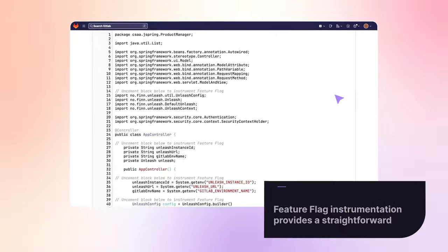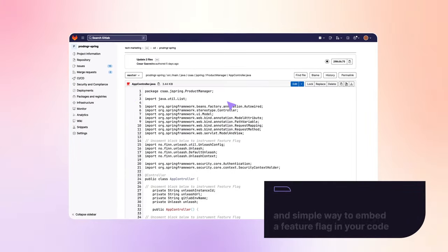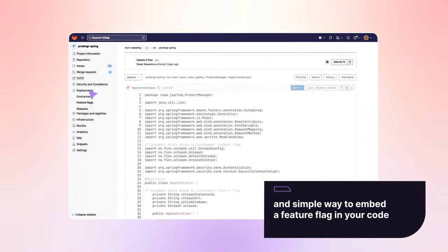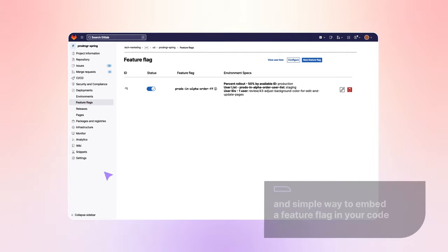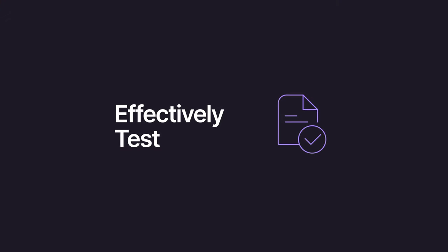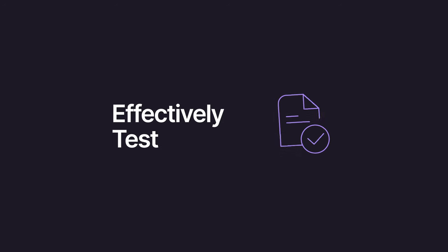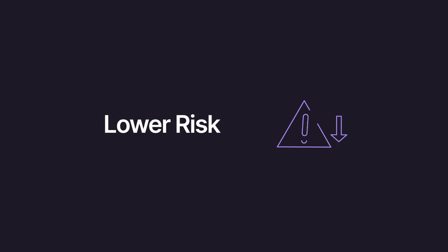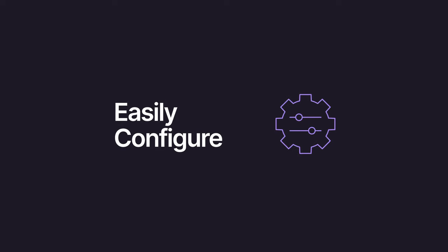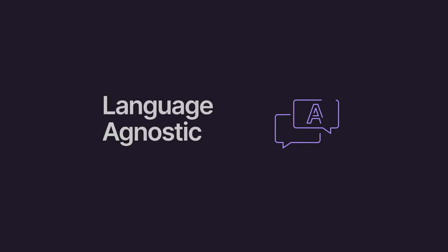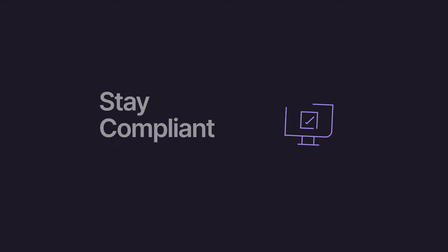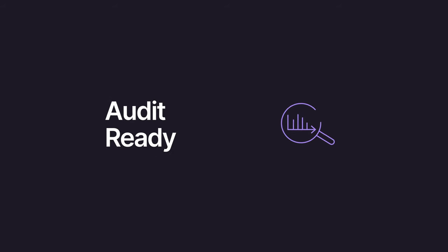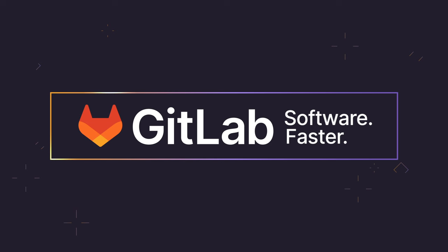Feature flag instrumentation provides a straightforward and simple way to embed a feature flag in your code. Feature flags allow you to effectively test application updates safely in production. They can lower risk of unscheduled outages, they are simple to configure and instrument, and are language agnostic, and help you stay compliant and always audit-ready.